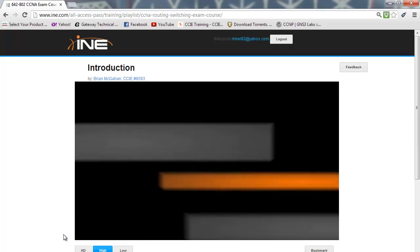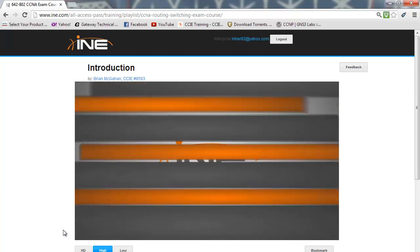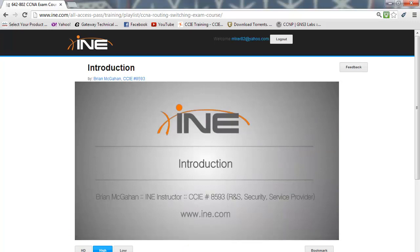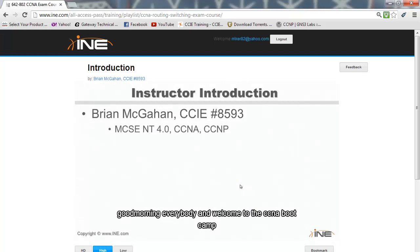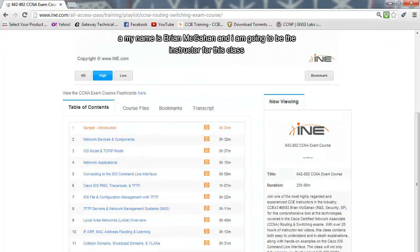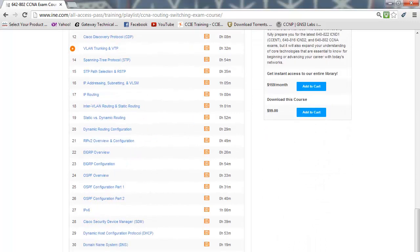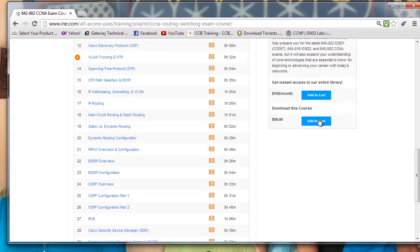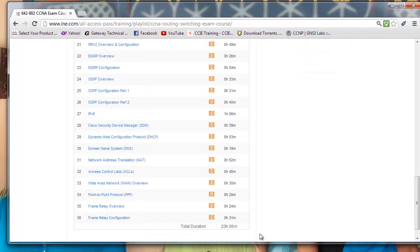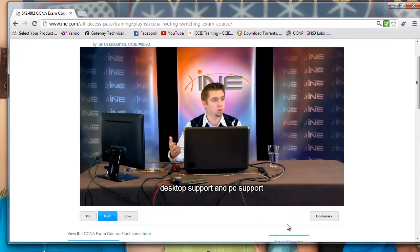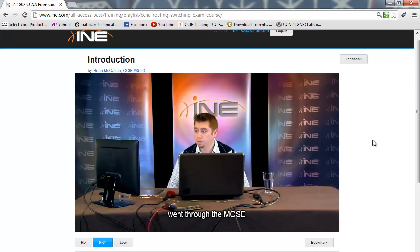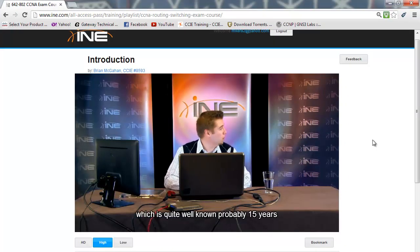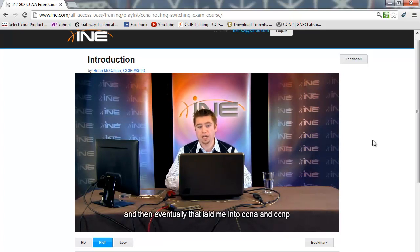I've been registered here for probably six months or so, and this is the introduction. It's a streaming video — the instructor introduces himself: 'Good morning everybody and welcome to the CCNA bootcamp. My name is Brian McGann and I'm going to be the instructor for this class. I'm from Chicago and I've been in networking for about 15 years now. I originally started in Microsoft networking doing desktop support and PC support, then got into Windows Server type stuff, went through the MCSC in NT4, and eventually that led me into CCNA and CCNP.'